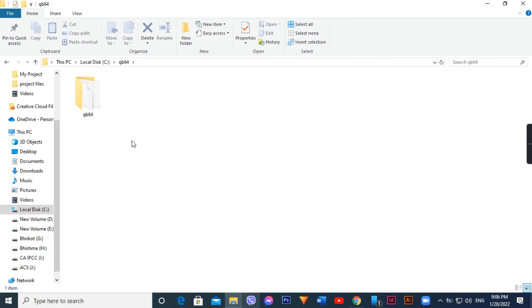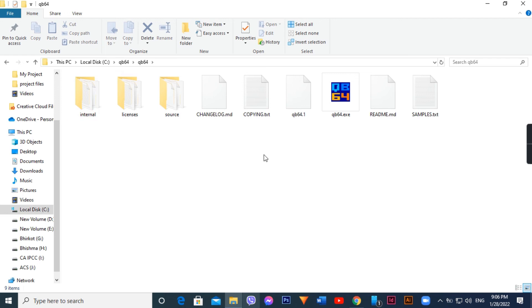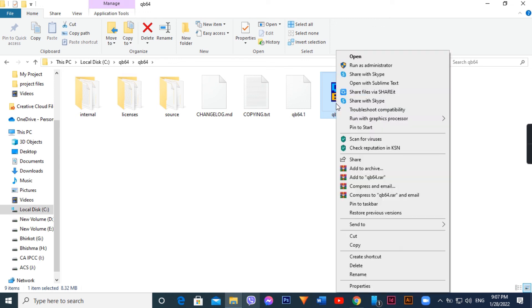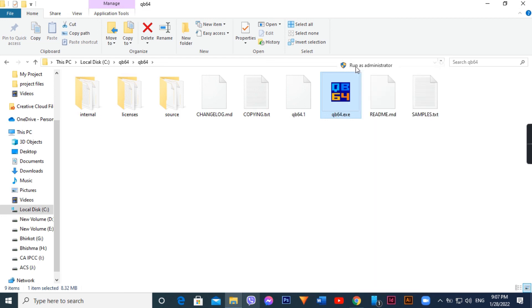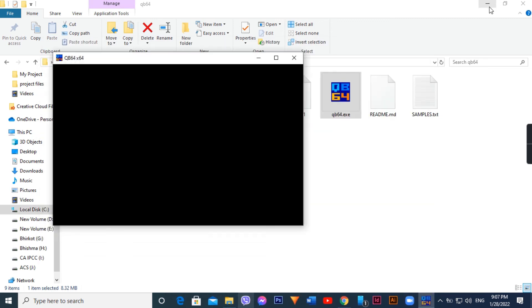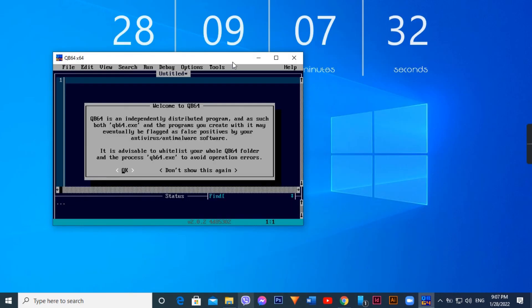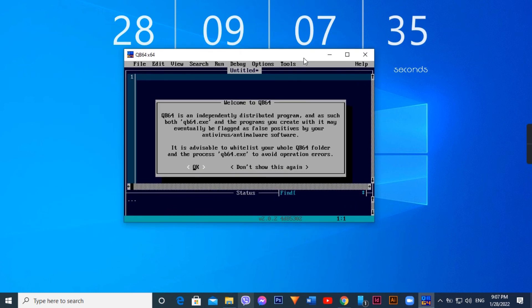Open the QB64 folder, find the QB64 executable file. Right-click on it and choose the option to run as administrator to get the necessary permissions.